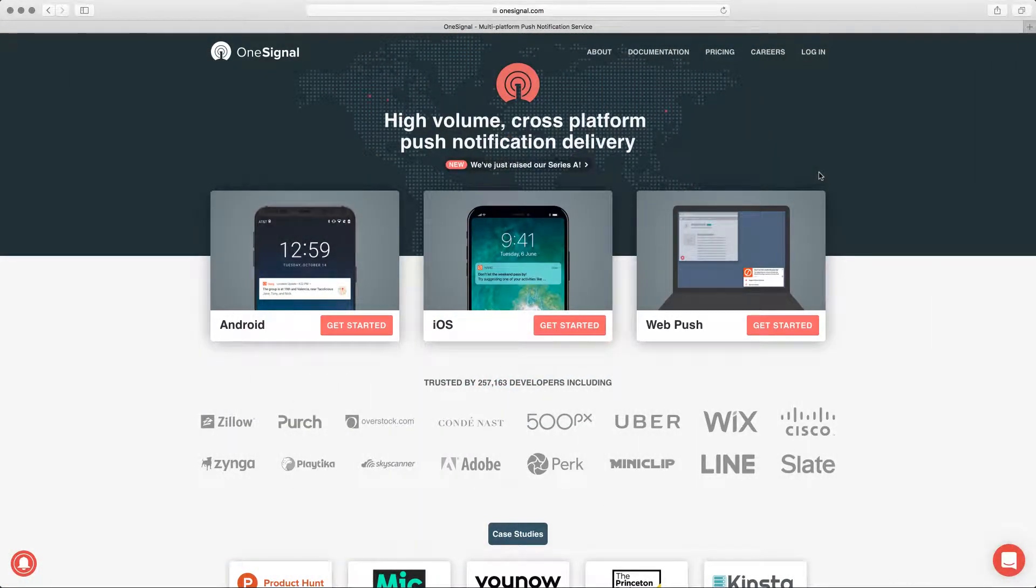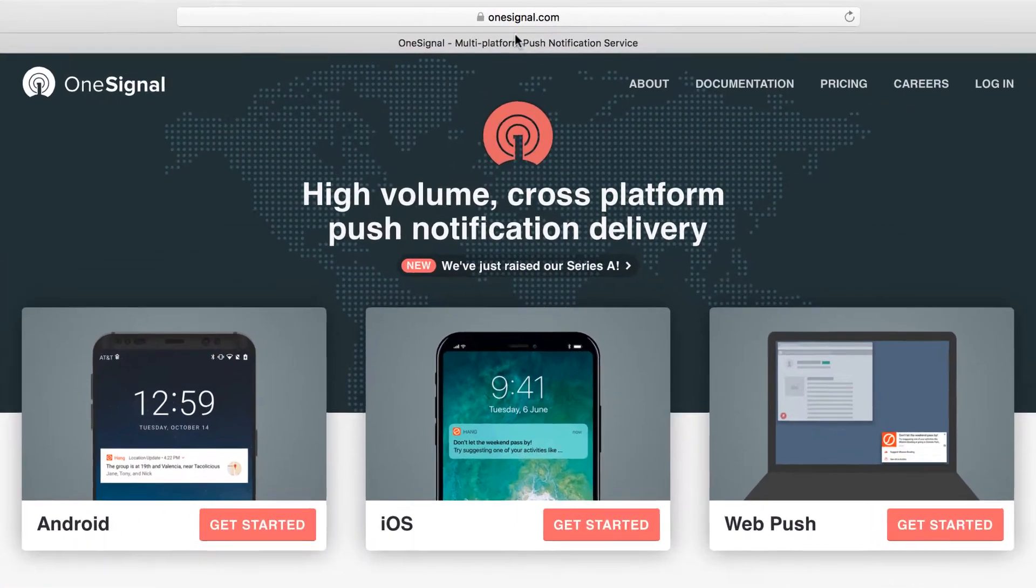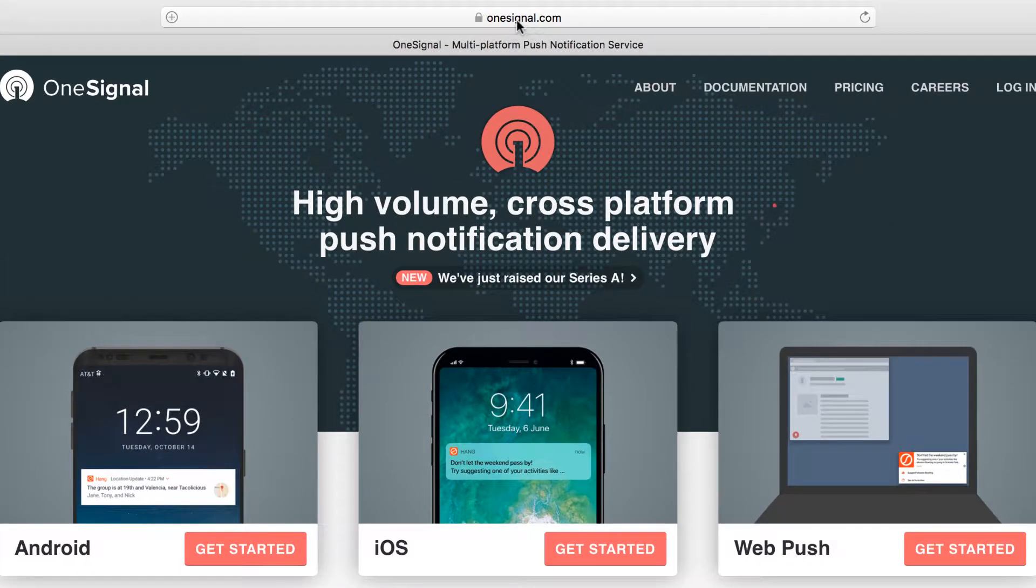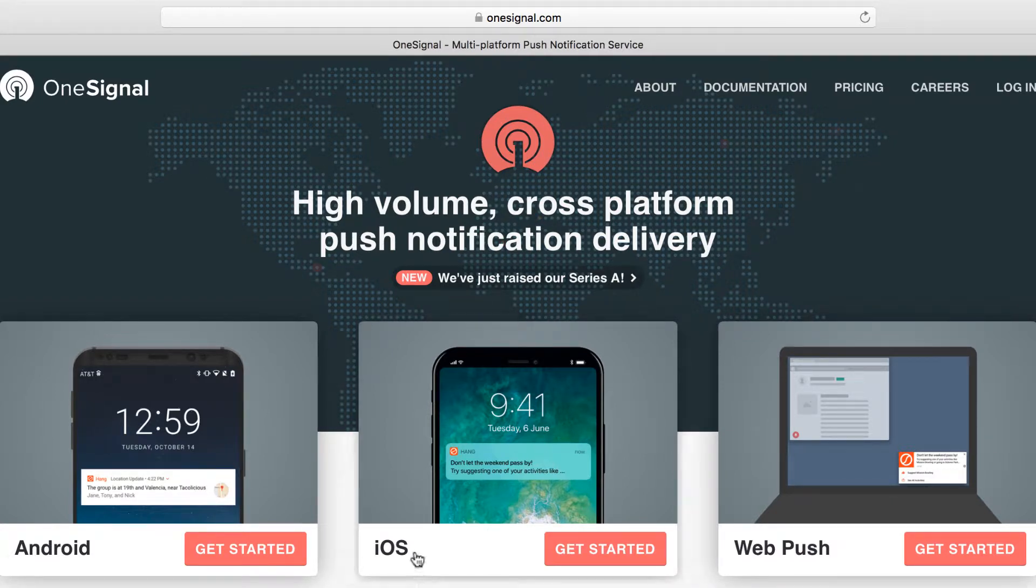In this lesson we're going to be creating an account on Onesignal.com. I already have an account but I'm going to create a new one. If you go to Onesignal.com, this is the home screen at the time of recording this video. It could change any time.